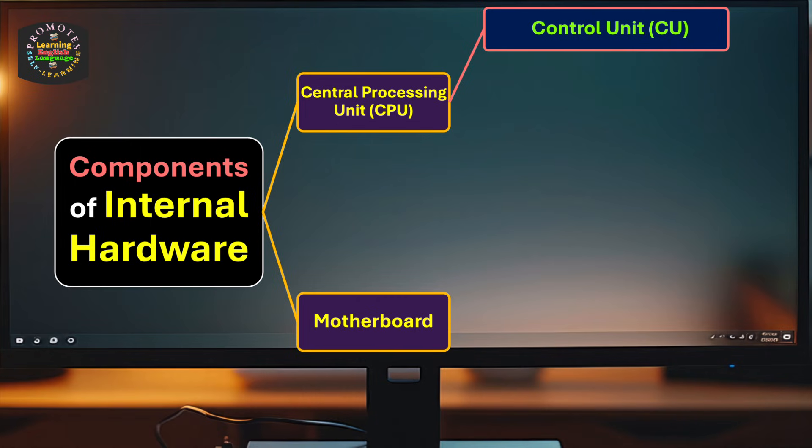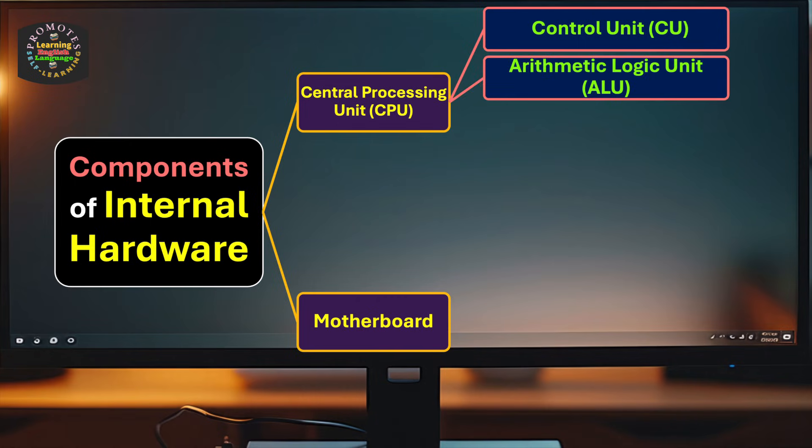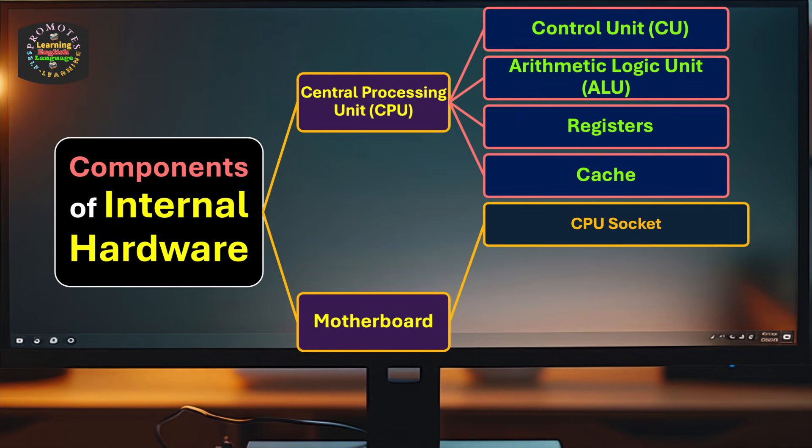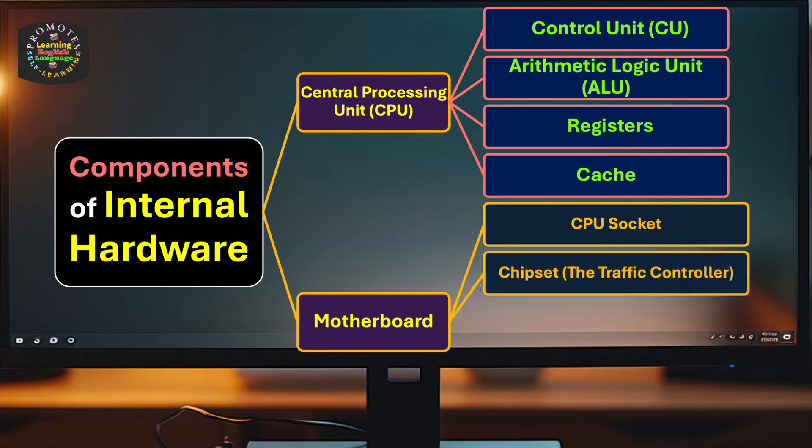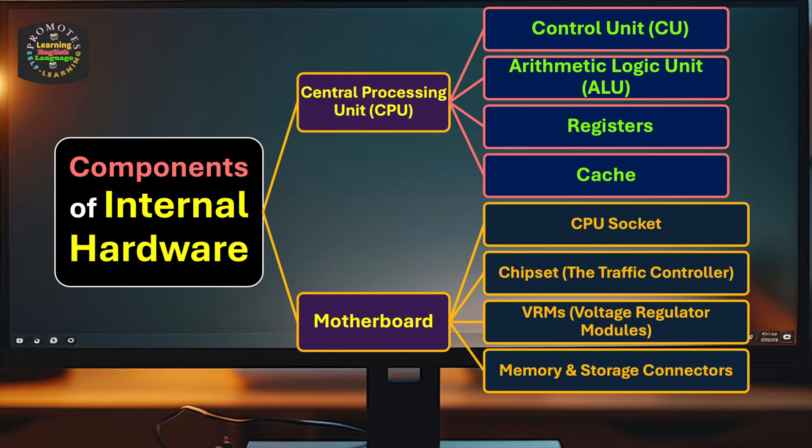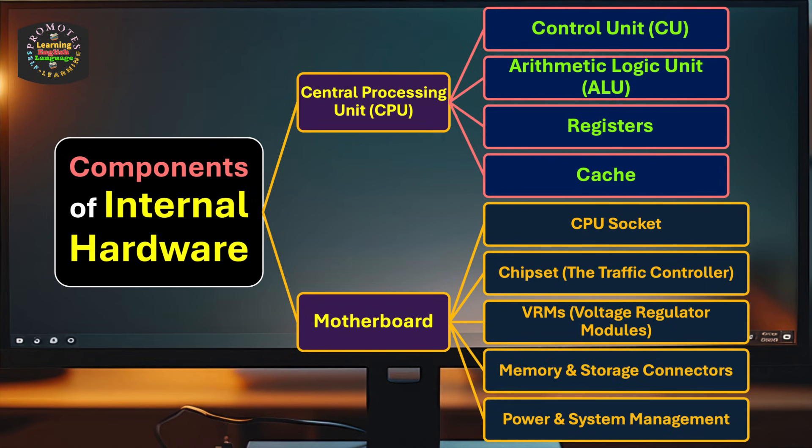Motherboard includes CPU socket, chipset (the traffic controller), VRMs (voltage regulator modules), memory and storage connectors like USB, and software and system management.